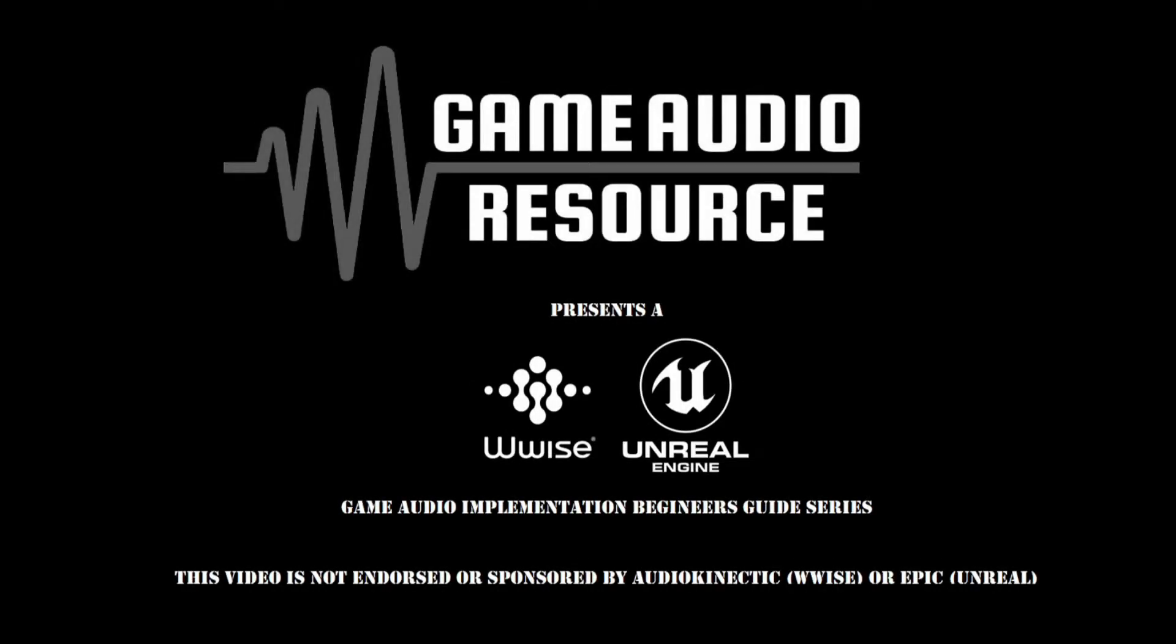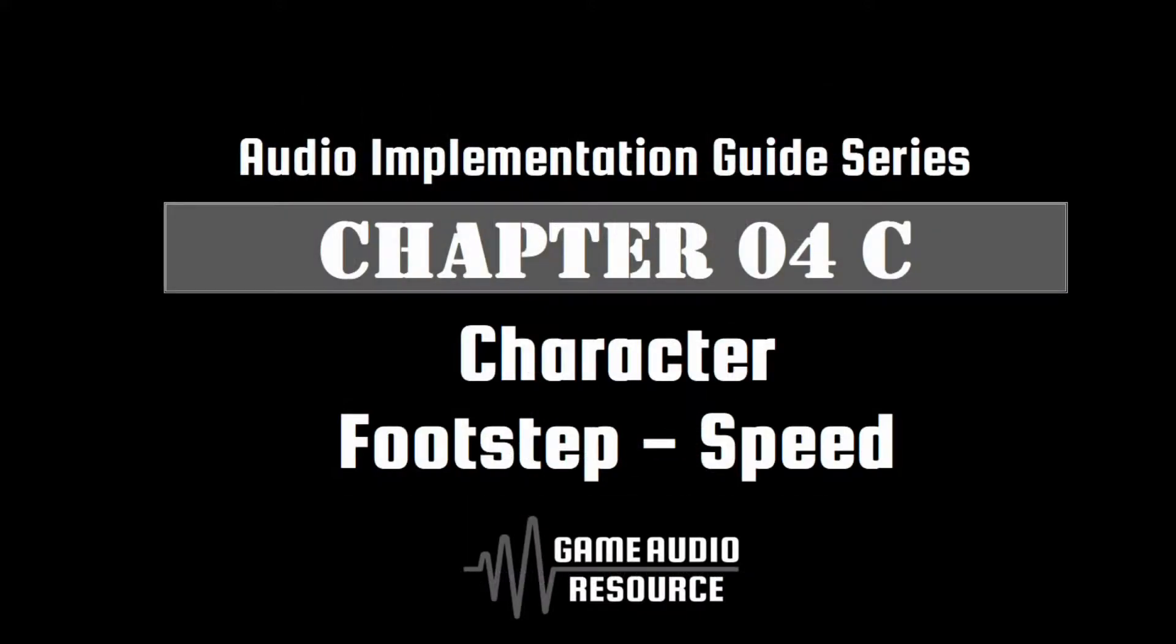Welcome to the Game Audio Resource WISE and Unreal Audio Implementation Guide series. In this guide we expand on the pipeline used in Chapter 04B so that we can control the velocity of the player character footsteps and armor volumes. This allows for a more natural weighted volume depending on the player character's speed of movement.